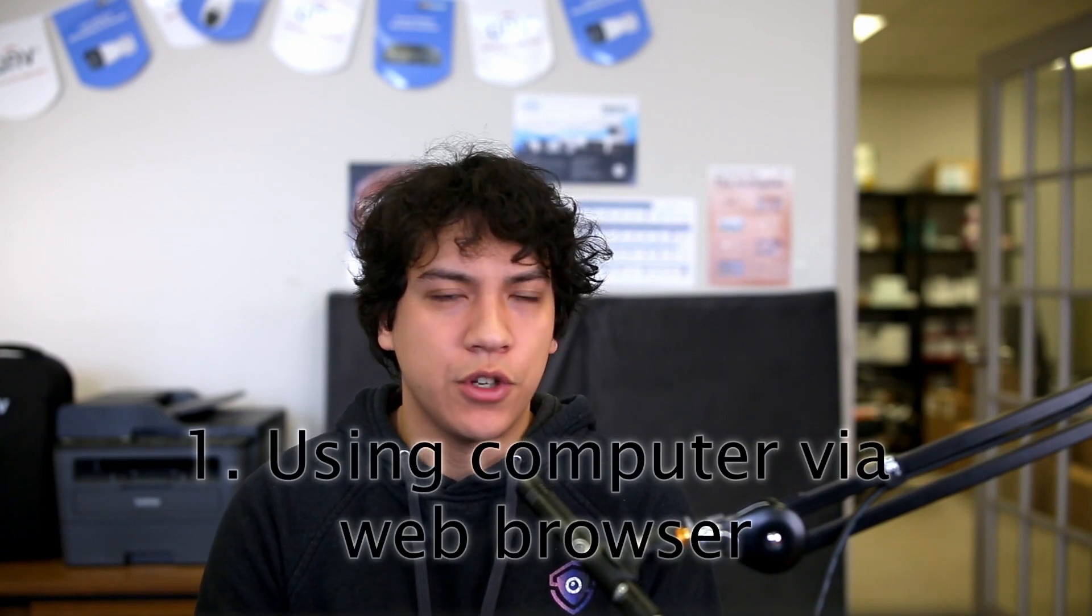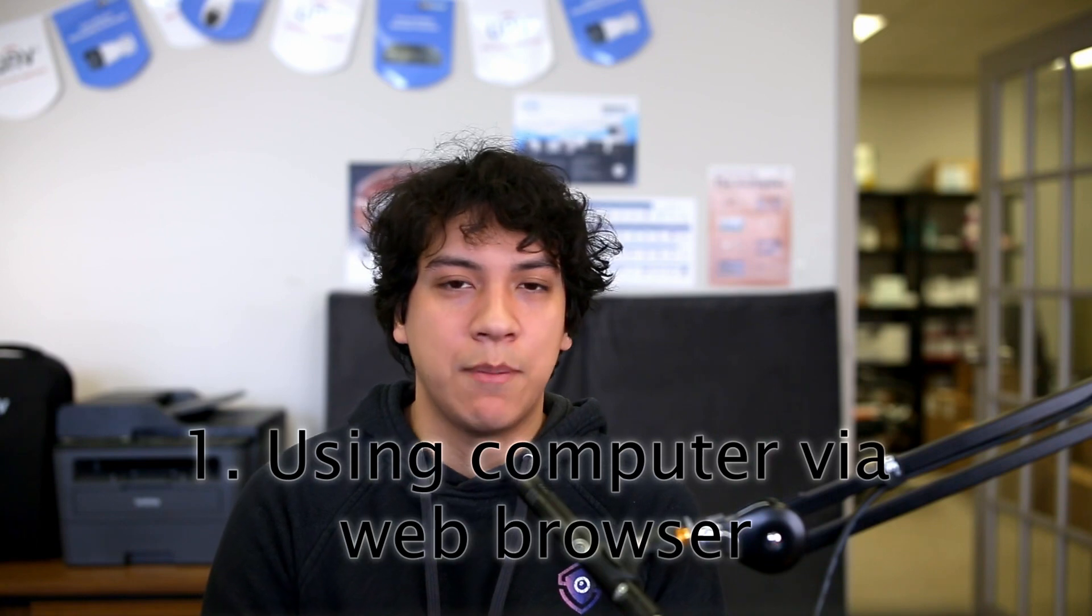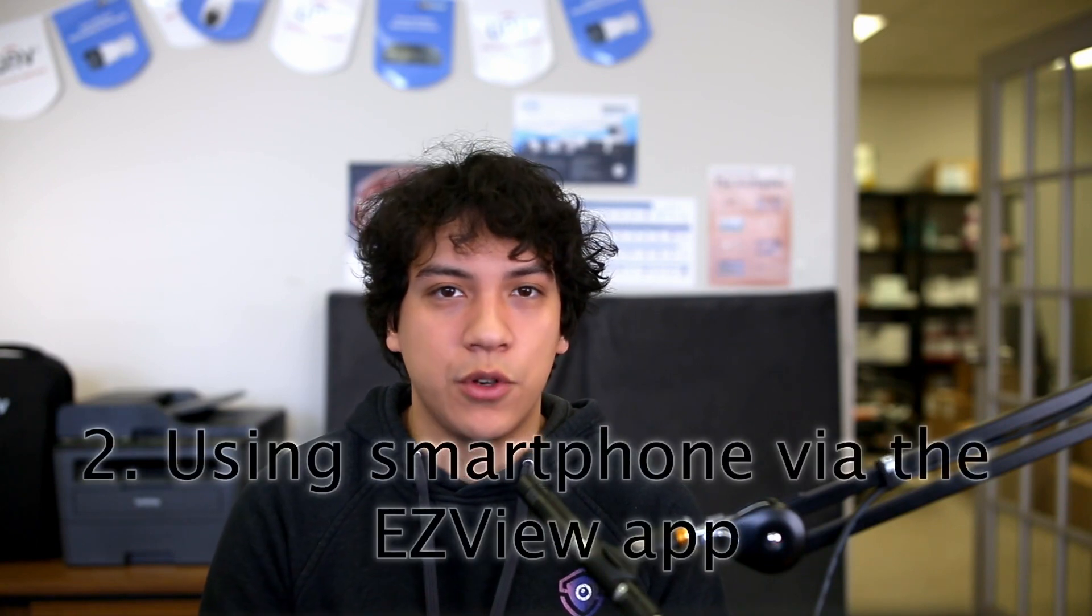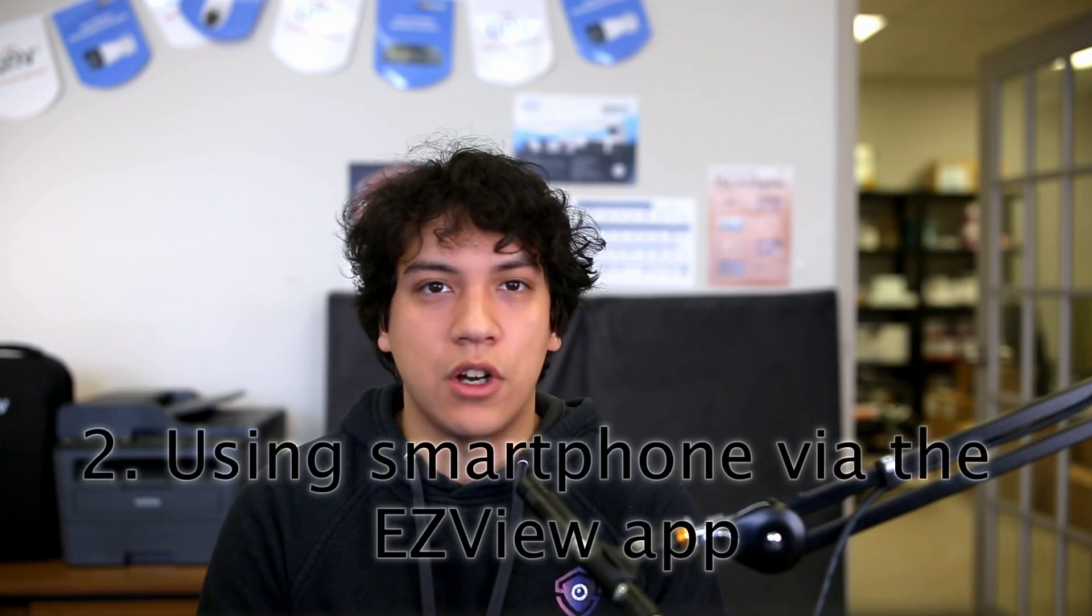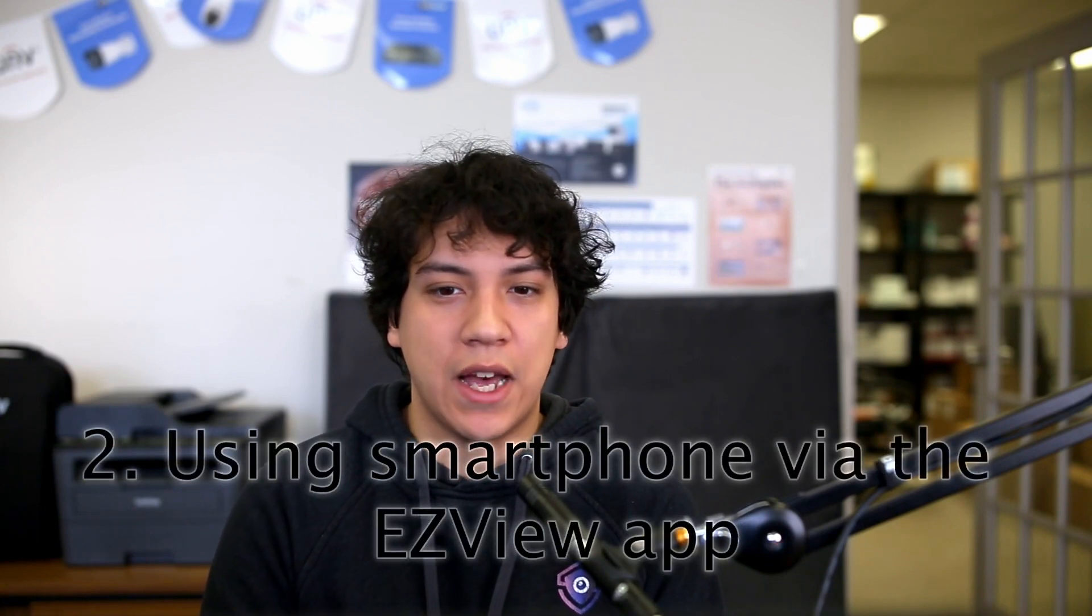I'm going to show you there are two ways to do this. The first is through your computer or laptop, and the second is through your smartphone on the EasyView app.